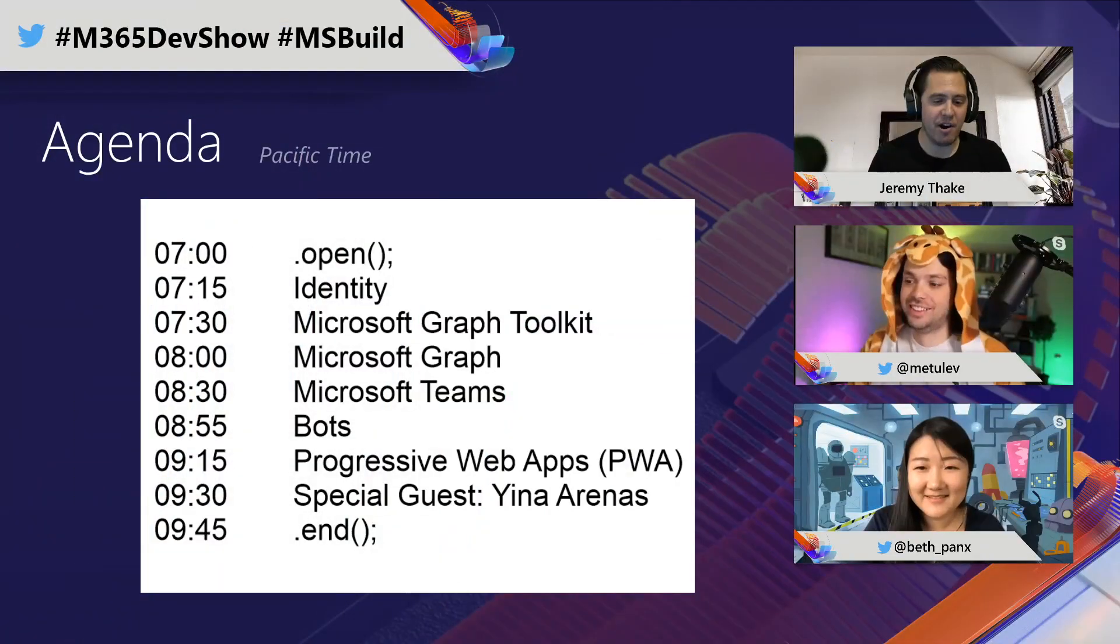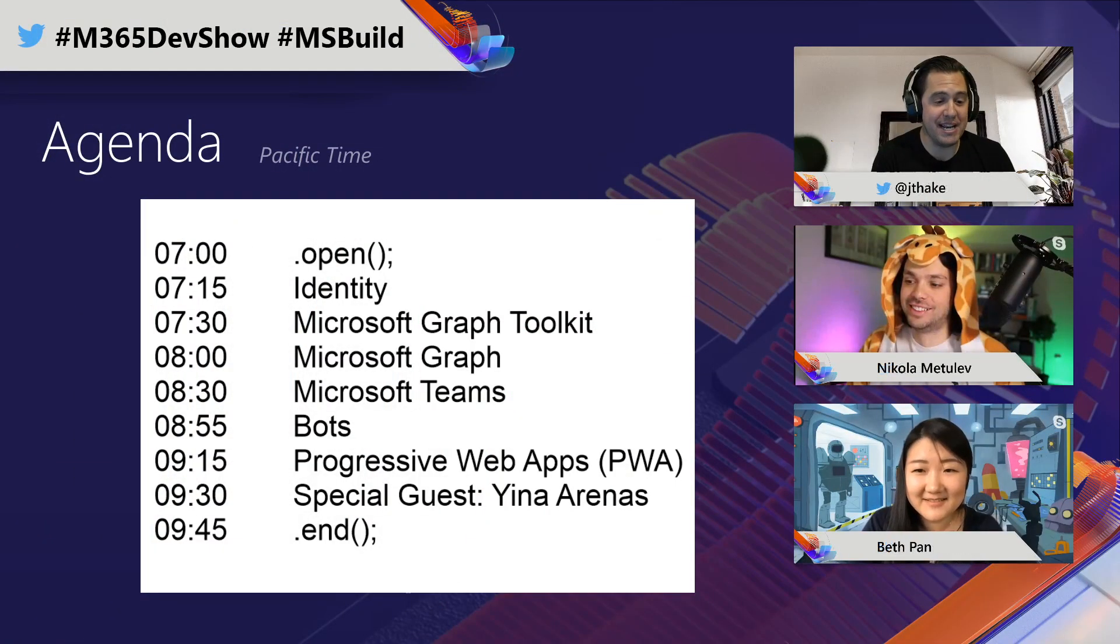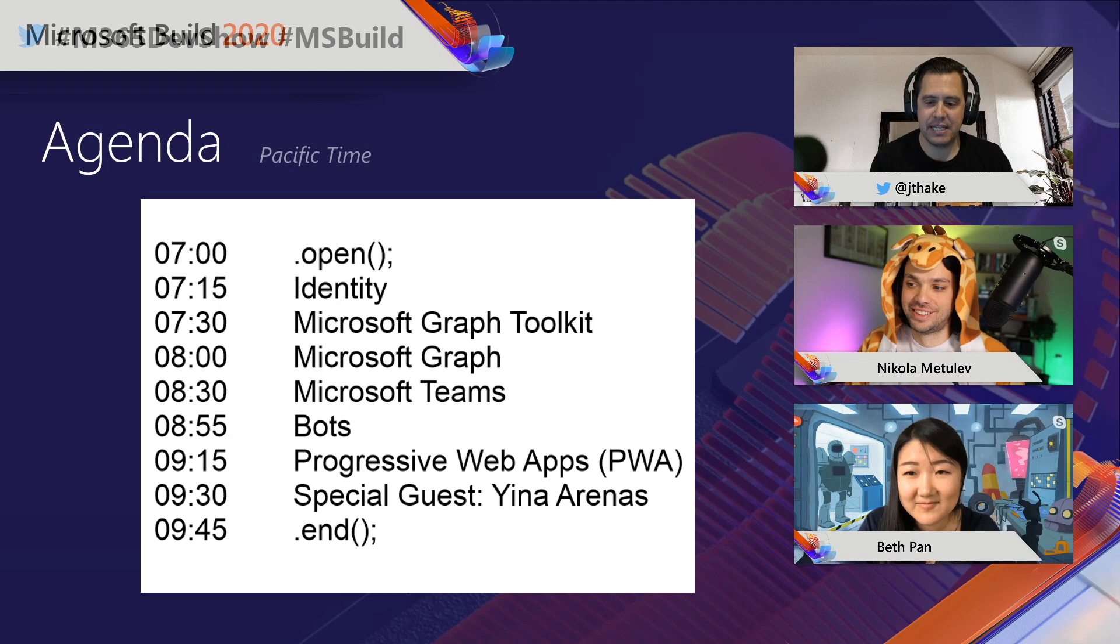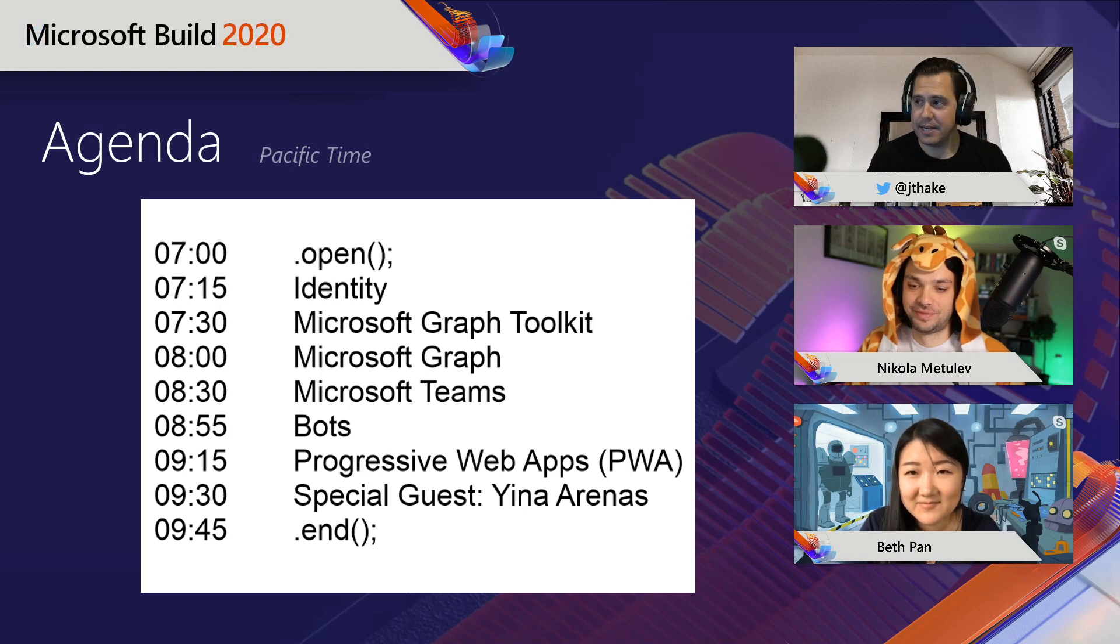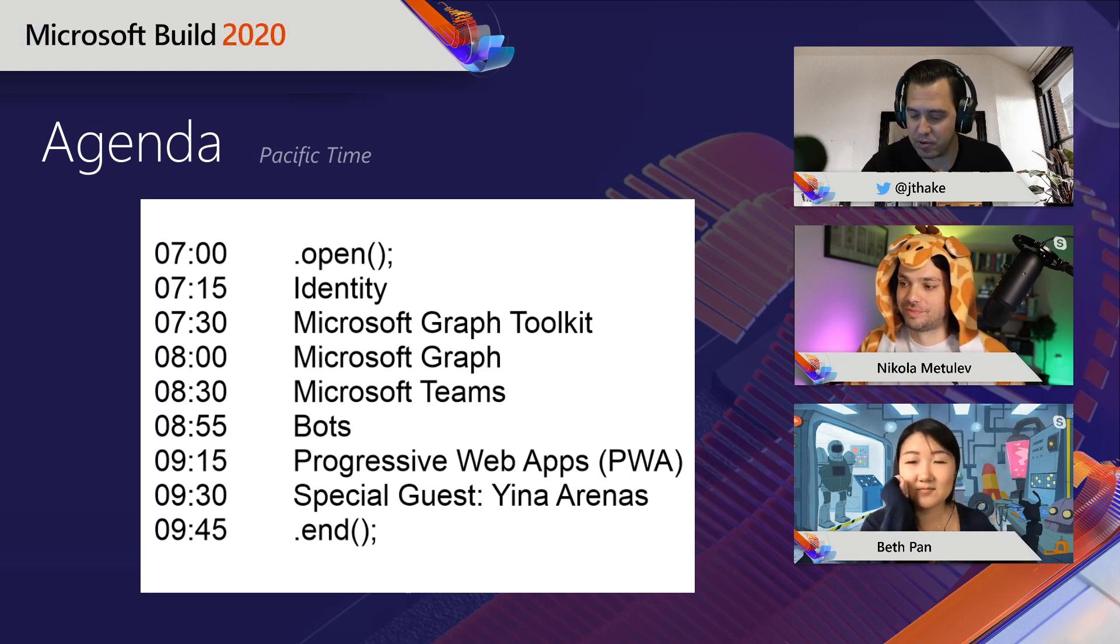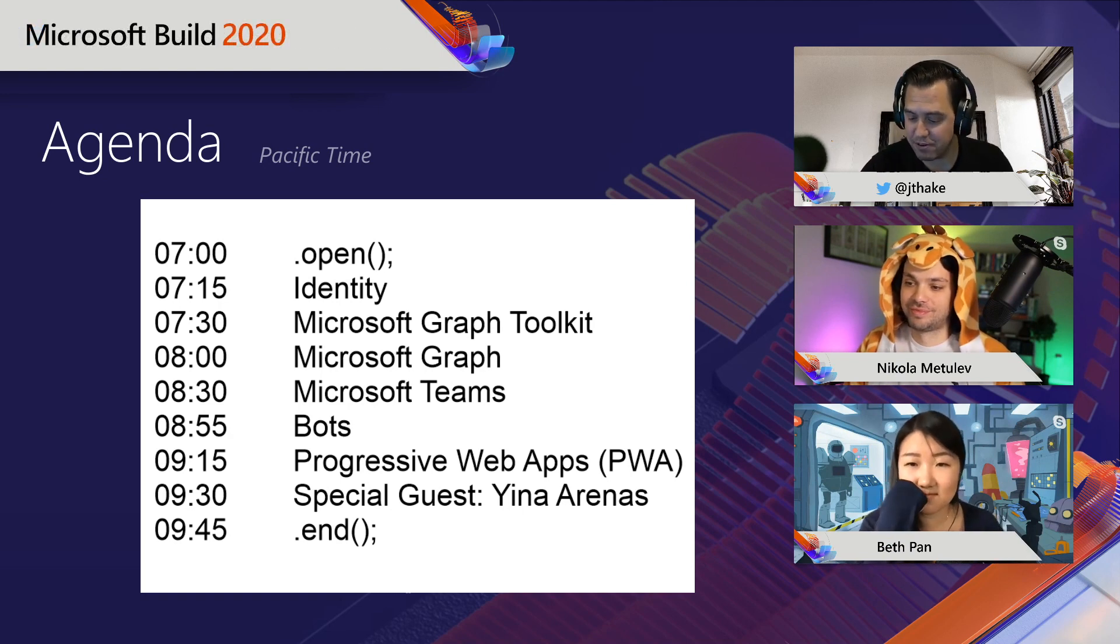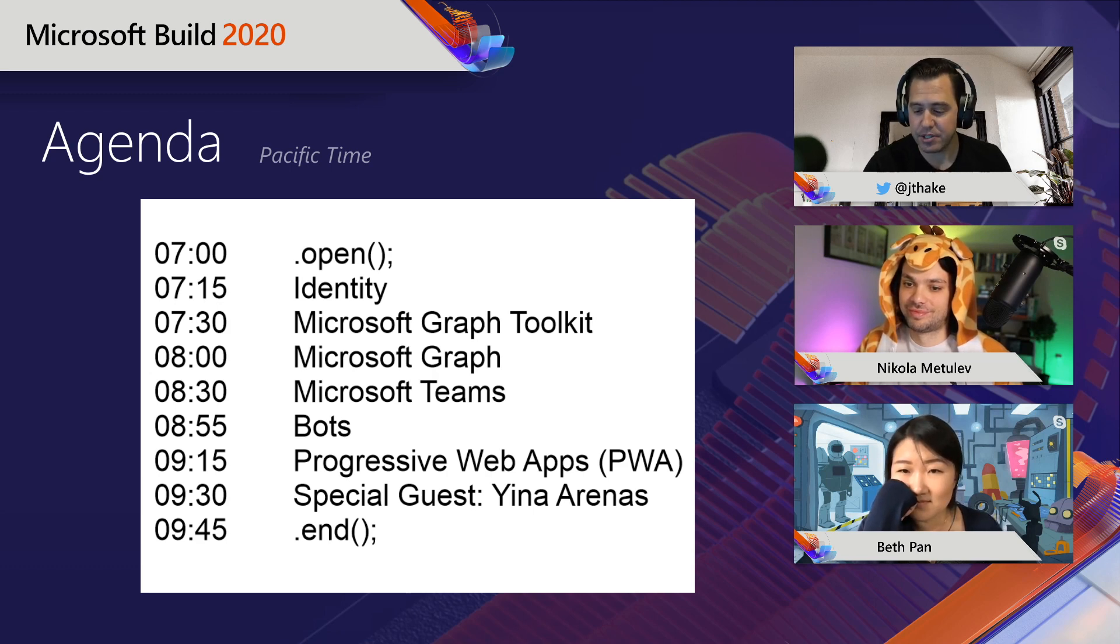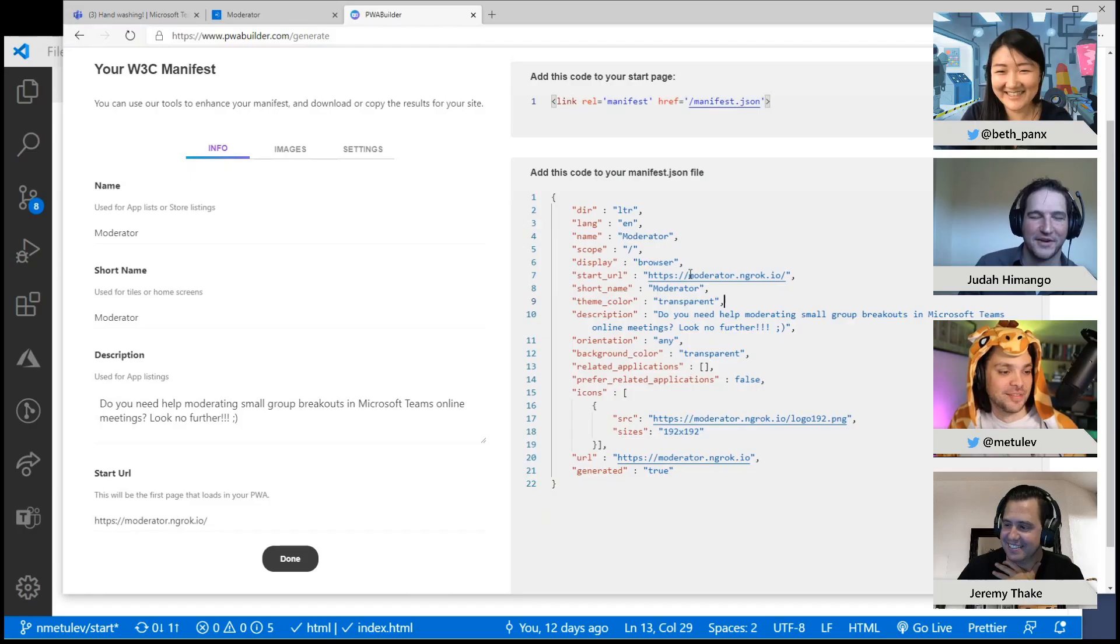And we are on to the PWA aspect of the show. So Nicola demoed at the beginning about the PWAs. And so we have Jitter on the call. So I just need to push a few magic buttons here and we can get Jitter on.